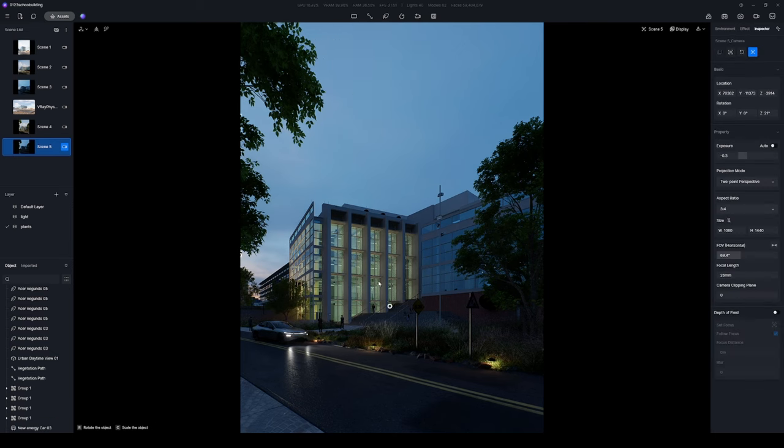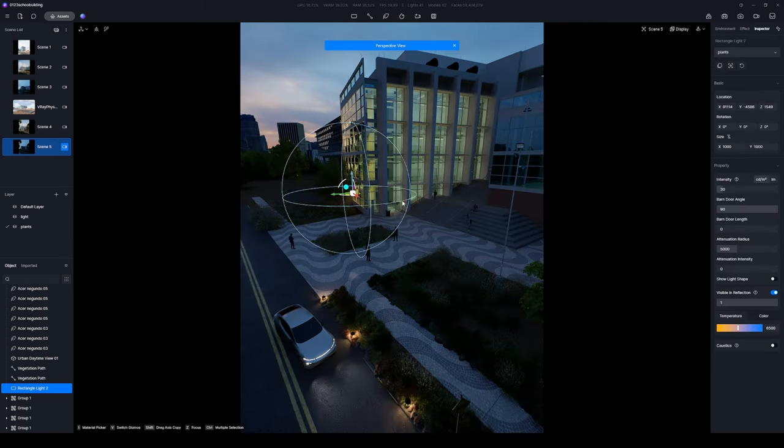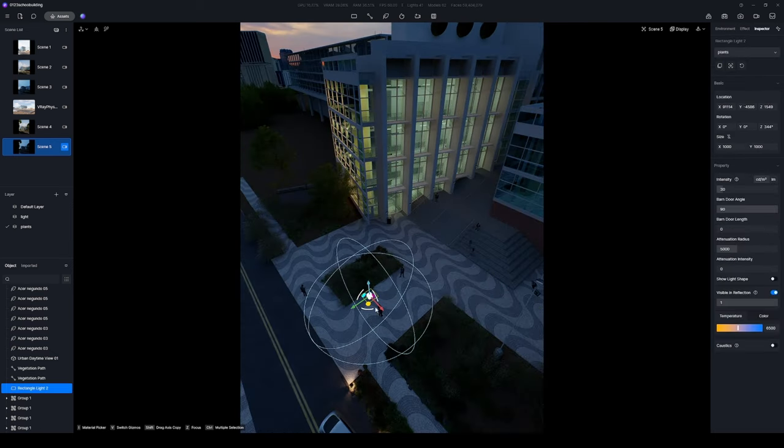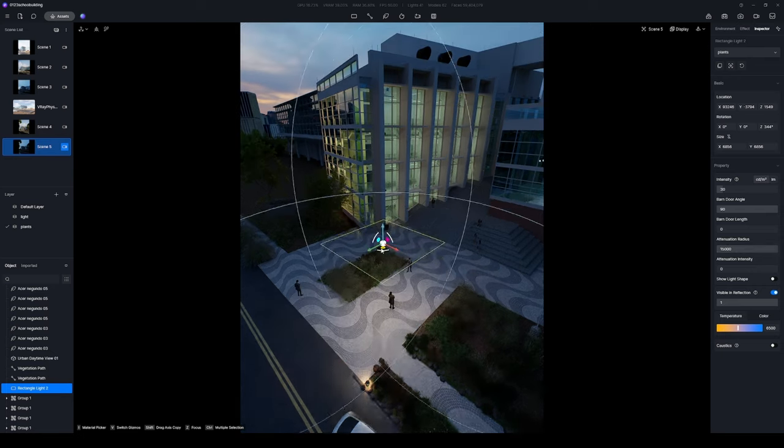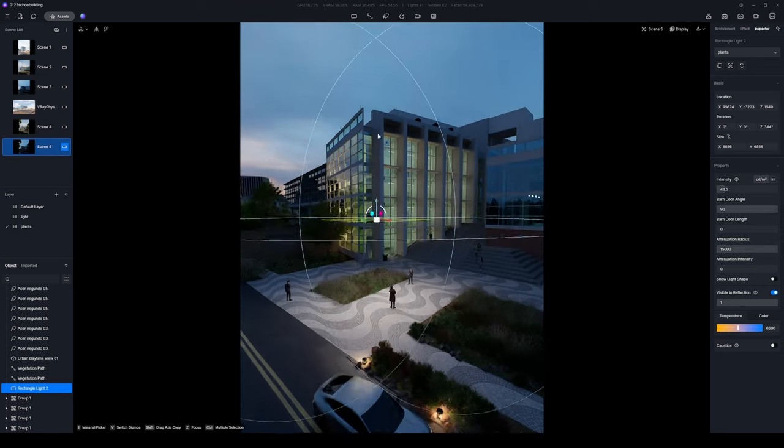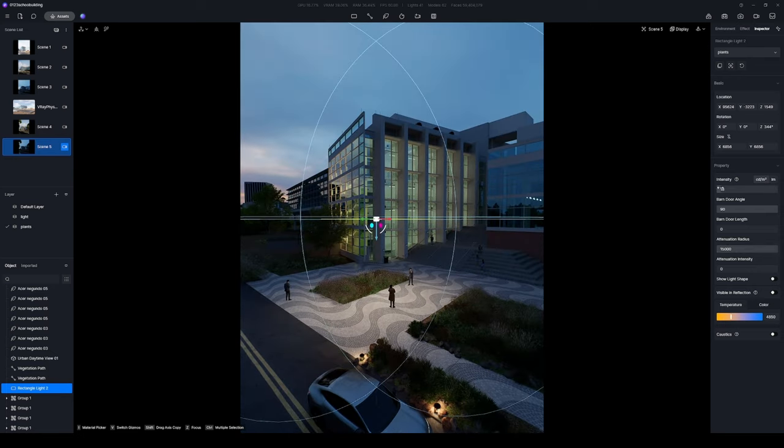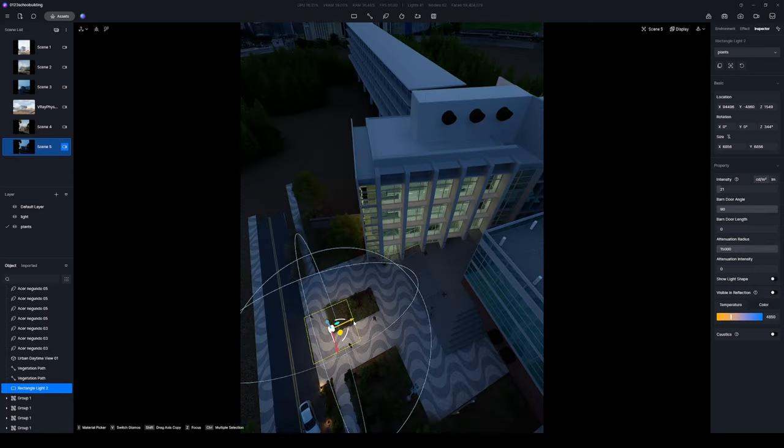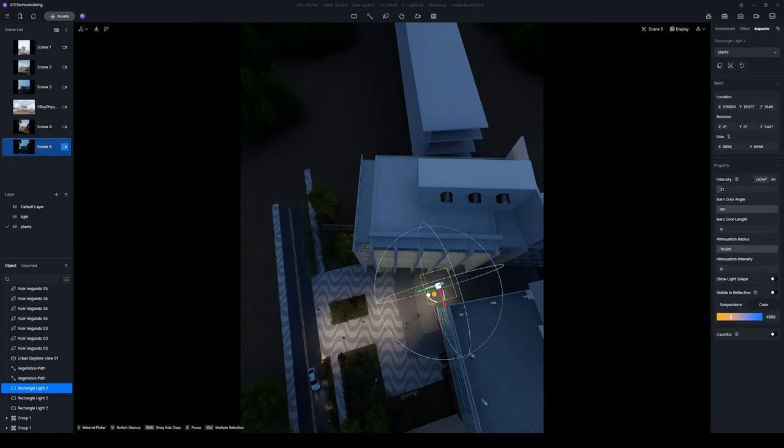Once the decorative lighting is in place, place rectangular lights above the square to serve as the primary lighting, casting a glow upon the building.